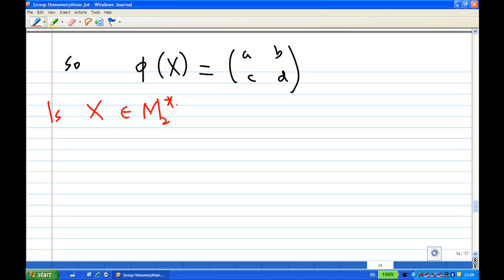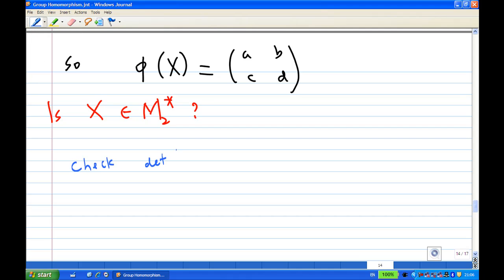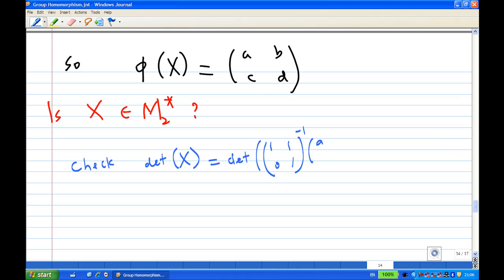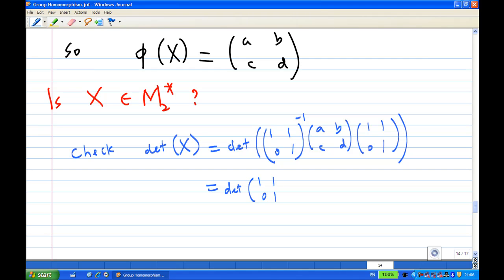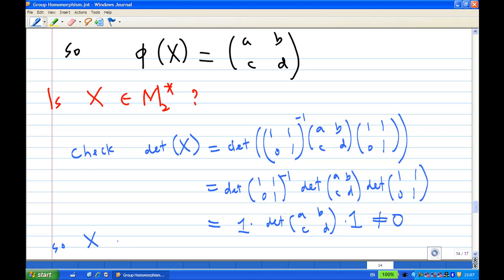The only thing we have to check is whether this X belongs to M2*. We check by computing the determinant of X. The determinant of X equals the determinant of [1 1; 0 1] inverse times ABCD times [1 1; 0 1]. By properties of the determinant, this equals det([1 1; 0 1] inverse) times det(ABCD) times det([1 1; 0 1]). Since det([1 1; 0 1]) equals 1 and det([1 1; 0 1] inverse) equals 1, we get det(ABCD) equals AD minus BC, which is not equal to zero. Therefore X is invertible.